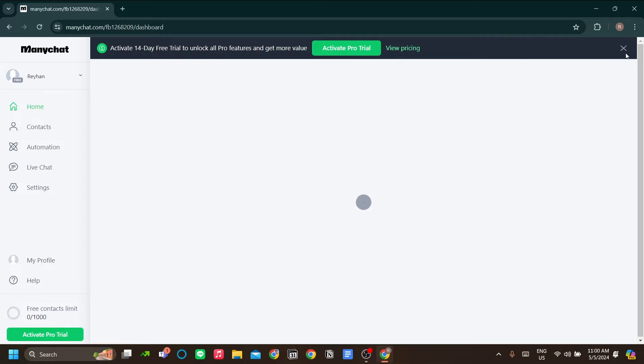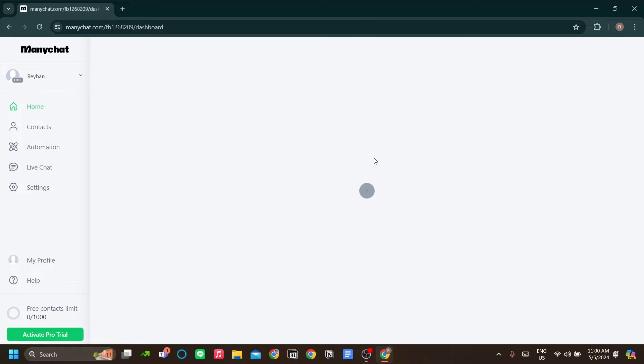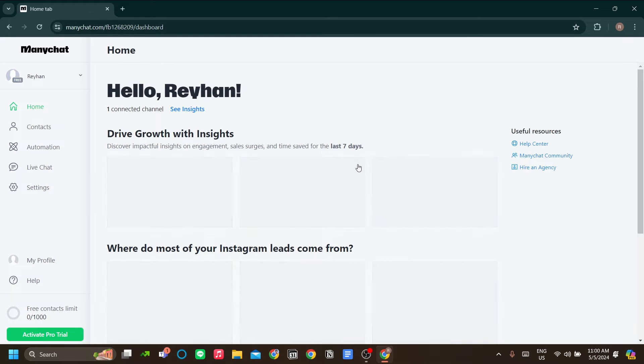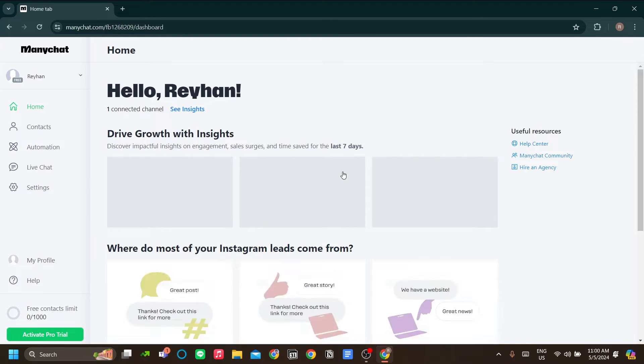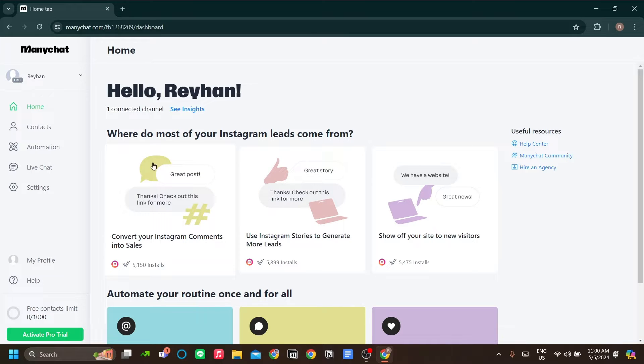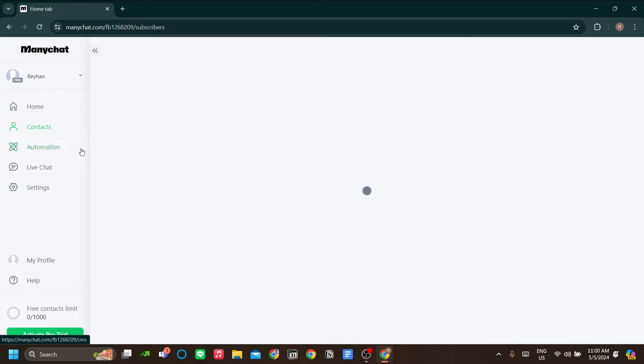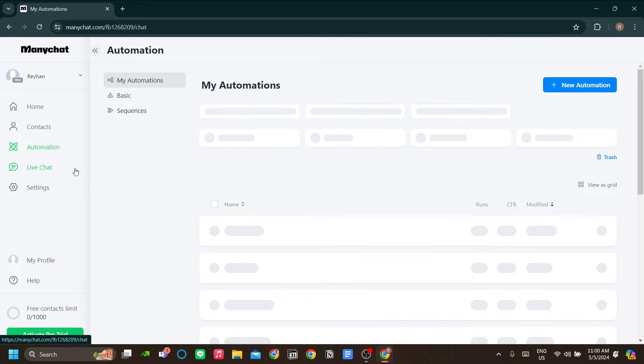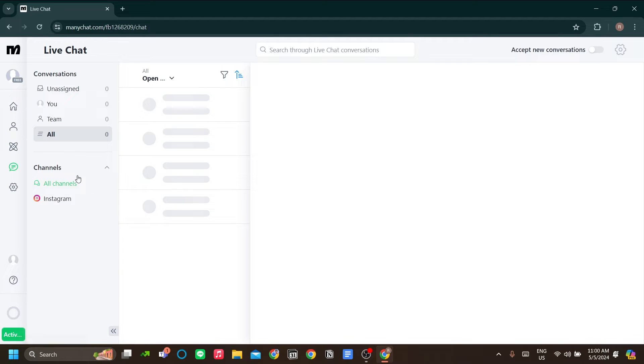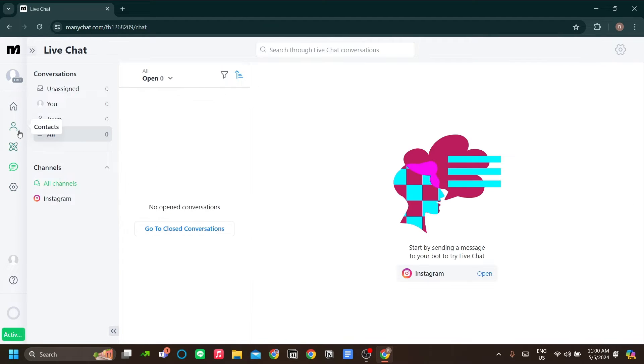So here's how it looks like when you are first logging in to ManyChat. Here is our dashboard. We have our home, our contacts, our automation. You can also set up the live chat and more settings.